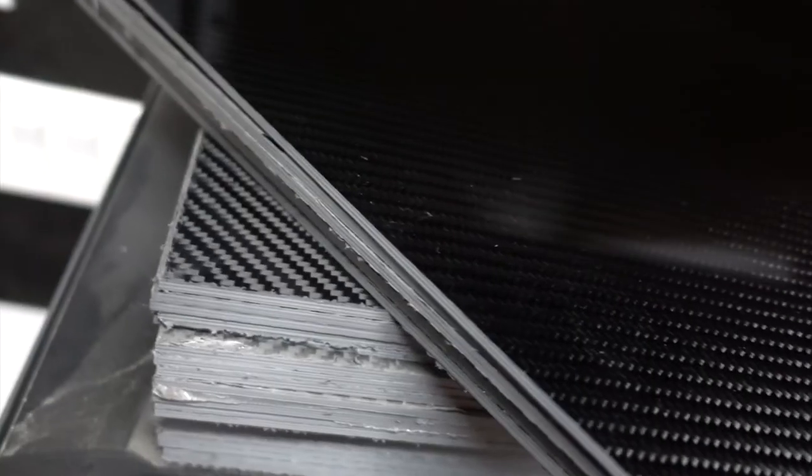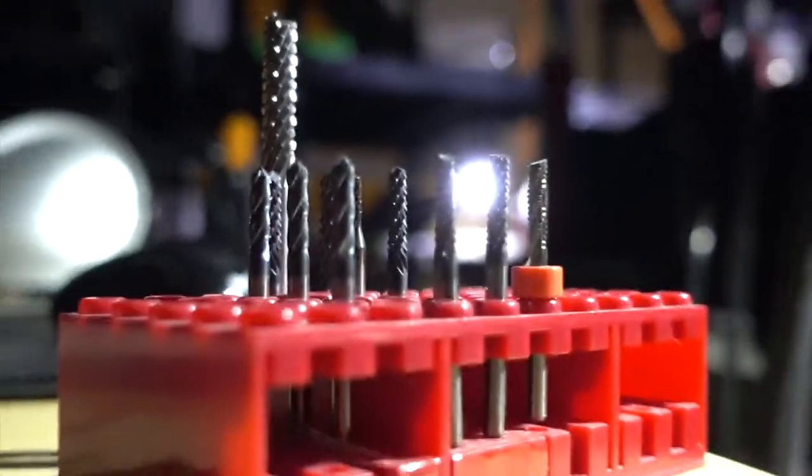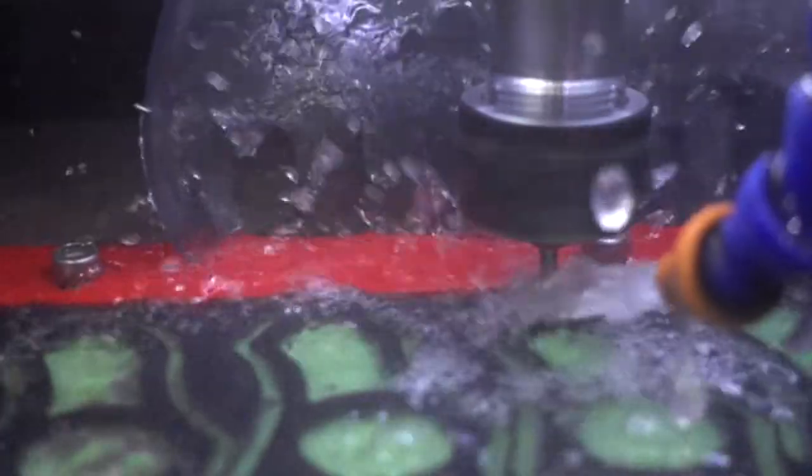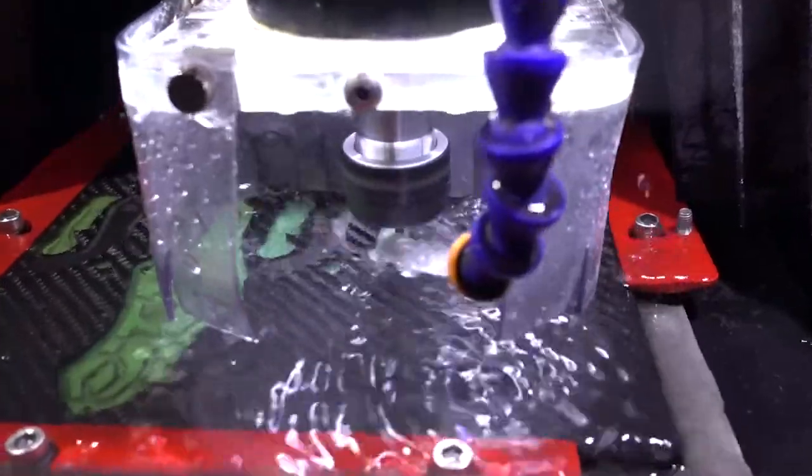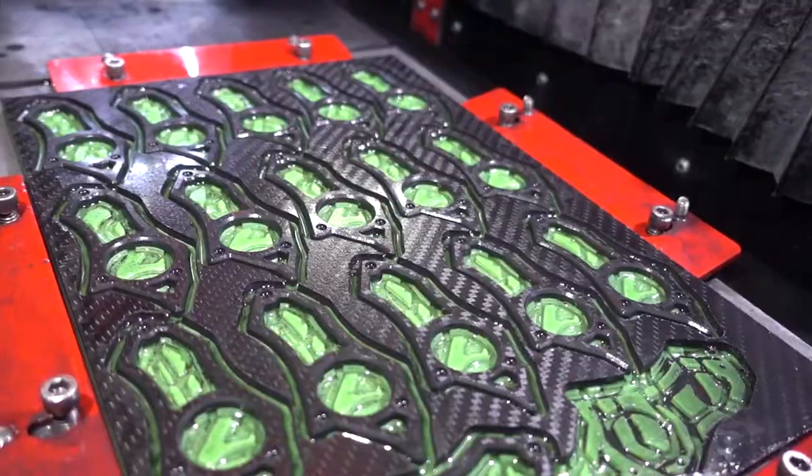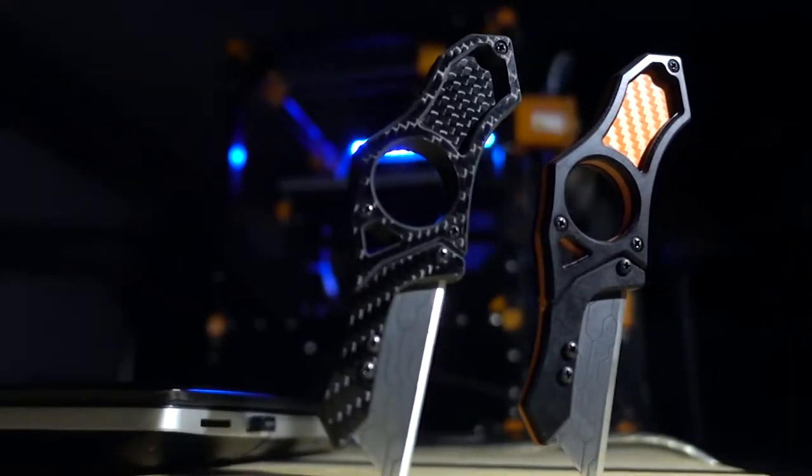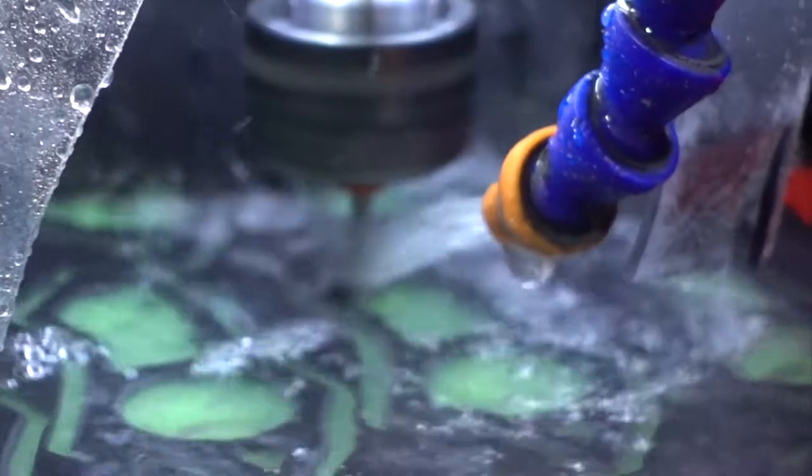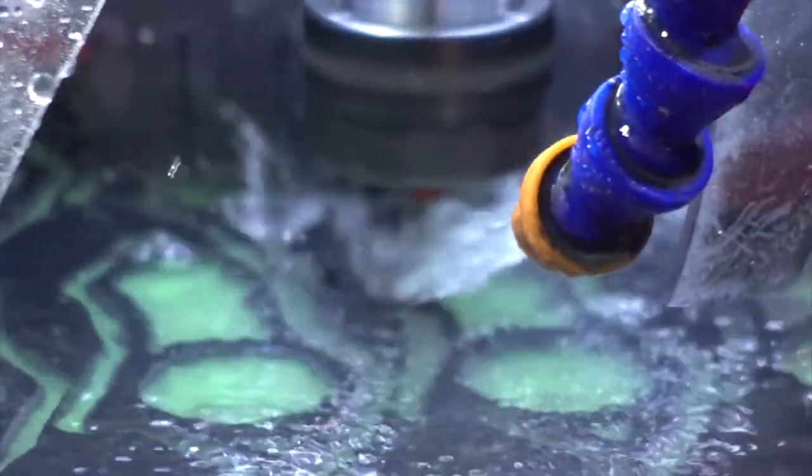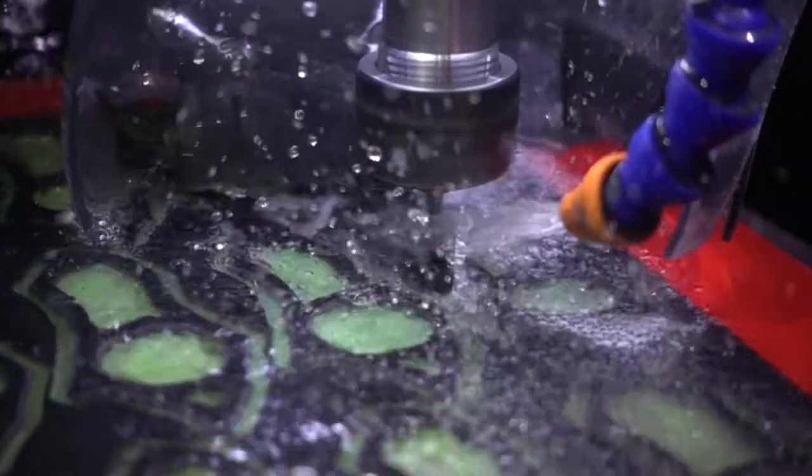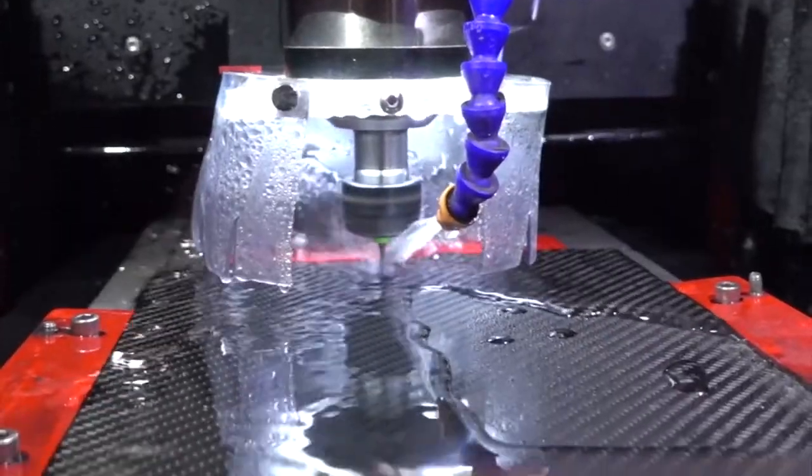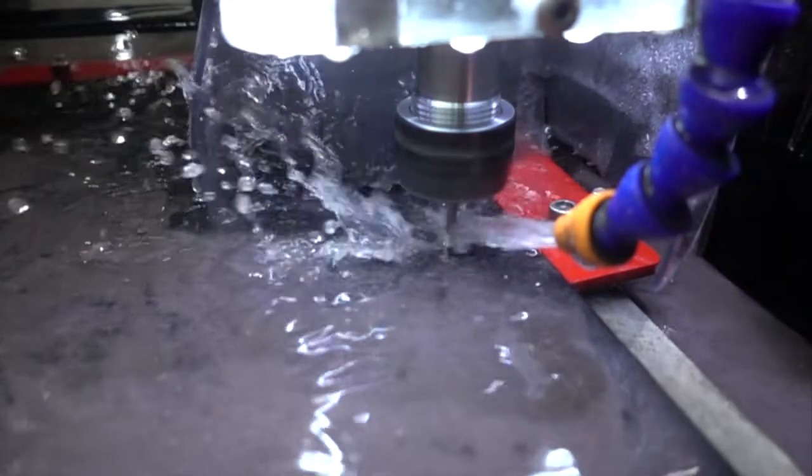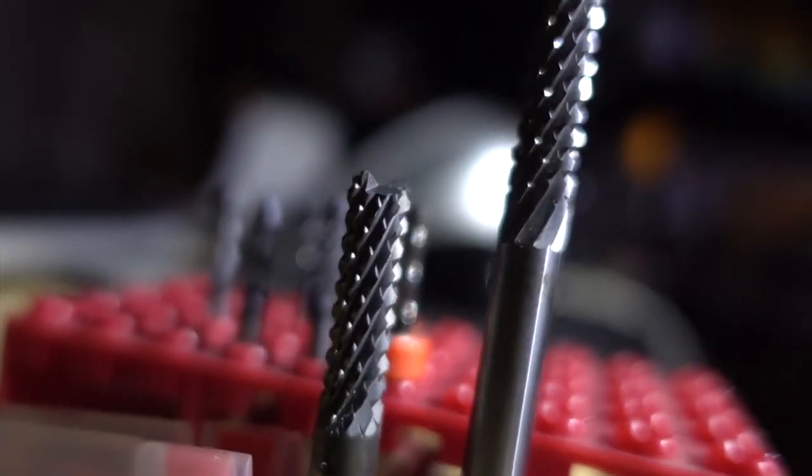Carbon fiber has some interesting properties which make machining it unlike machining traditional metals. To cut carbon fiber properly, you have to use specialized end mills which will actually shred the carbon fibers apart with dozens of tiny micro teeth embedded in the end mill.